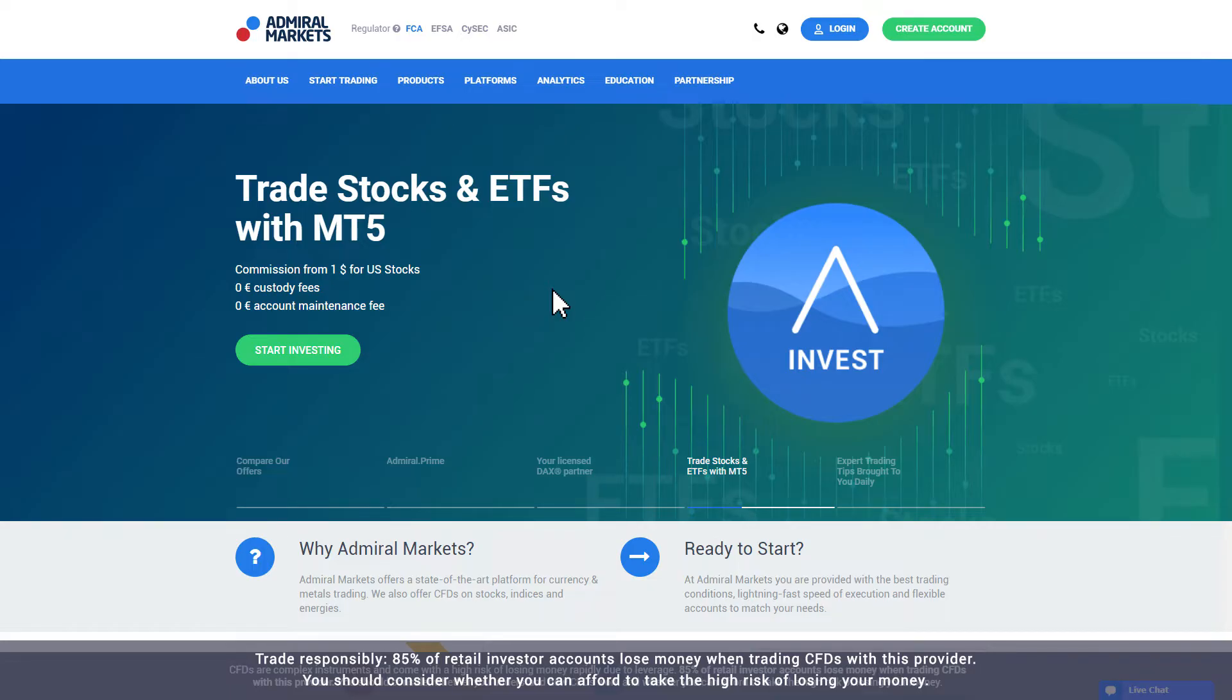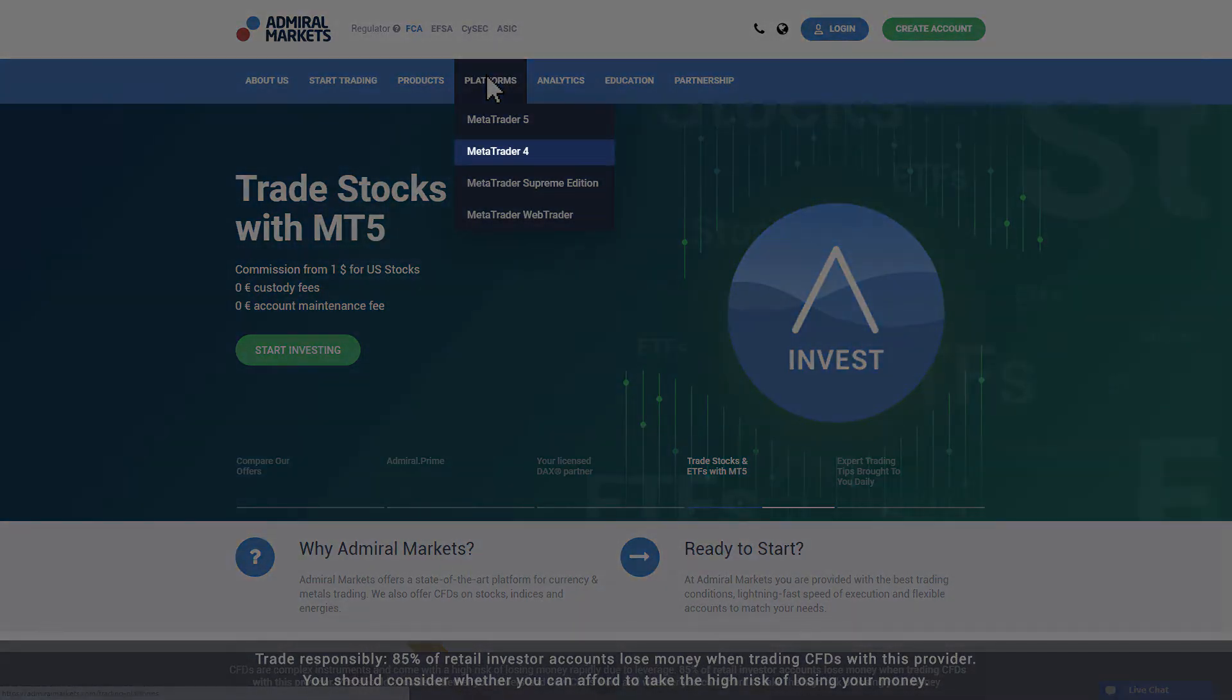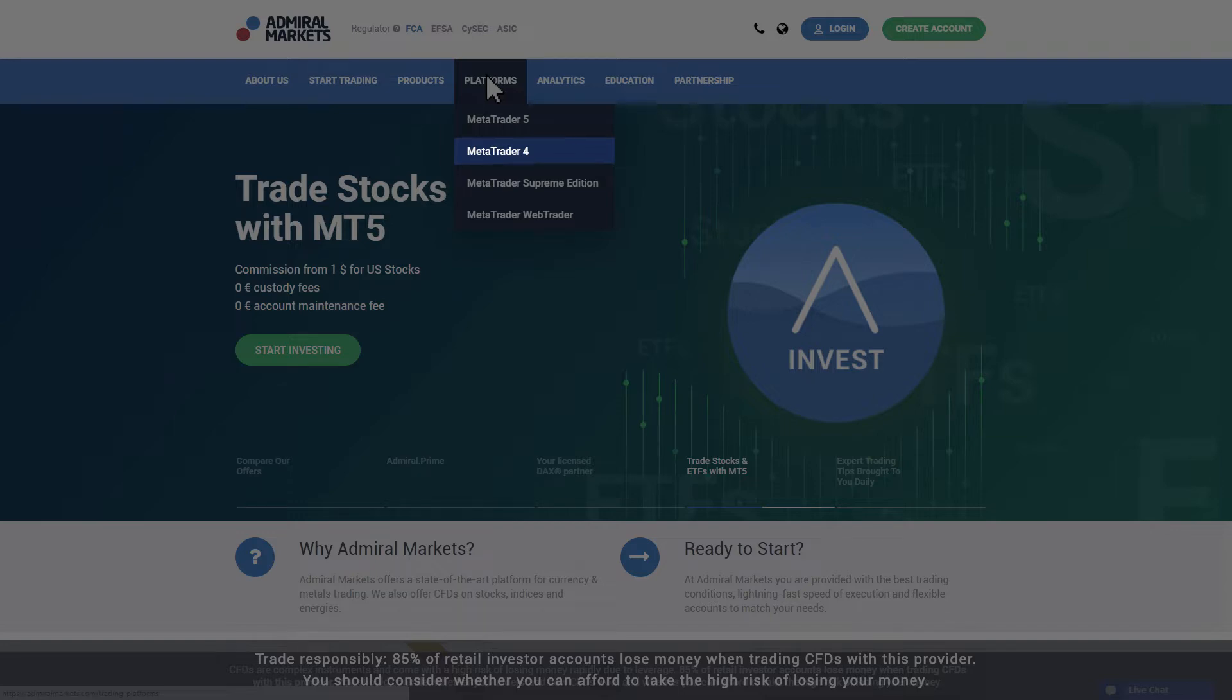To get started, visit the Admiral Markets website and click the Platforms tab in the main menu. If you have an Admiral Markets or Admiral Prime account, choose MetaTrader 4. If you have an Admiral MT5 or Admiral Invest account, choose MetaTrader 5.